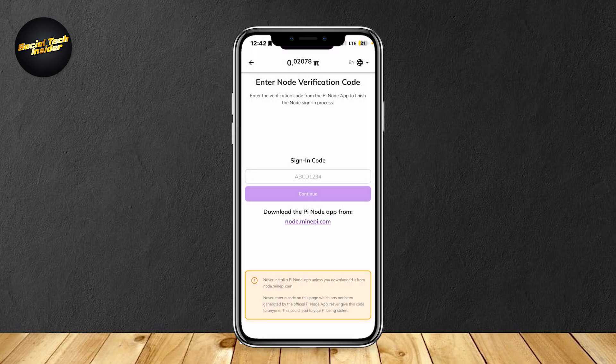Before we proceed, you're going to want to download and install the Pi node software on your computer, then fill in the Pi node application inside the Pi node software and install technical packages based on instructions from the node interface. Keep the software running as much as you're comfortable with — it can run in the background. Make sure you download the Pi node app on your PC from the node.minepi.com website to make sure it's legit.